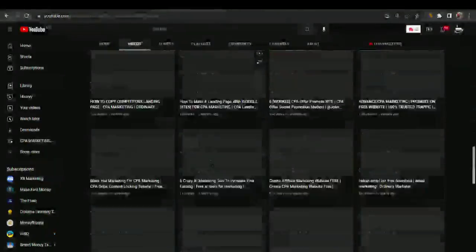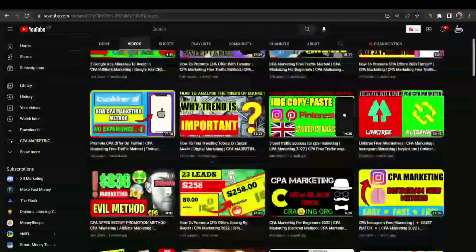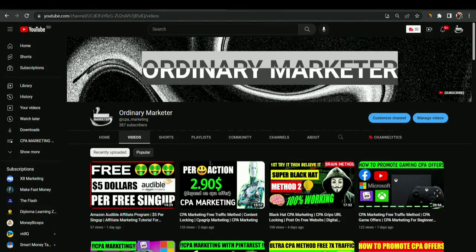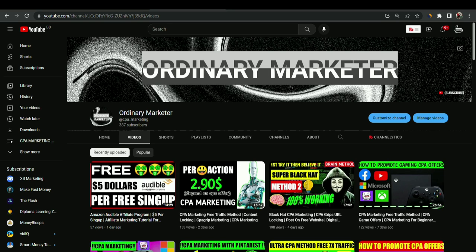Thanks for watching the video. Hope you have liked the video so much. If you like the video then subscribe to my channel and stay with us. Thank you so much.